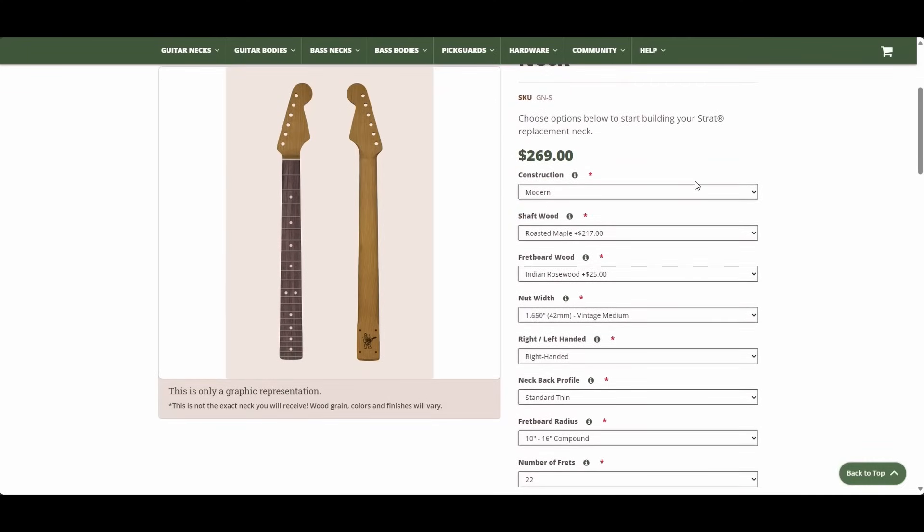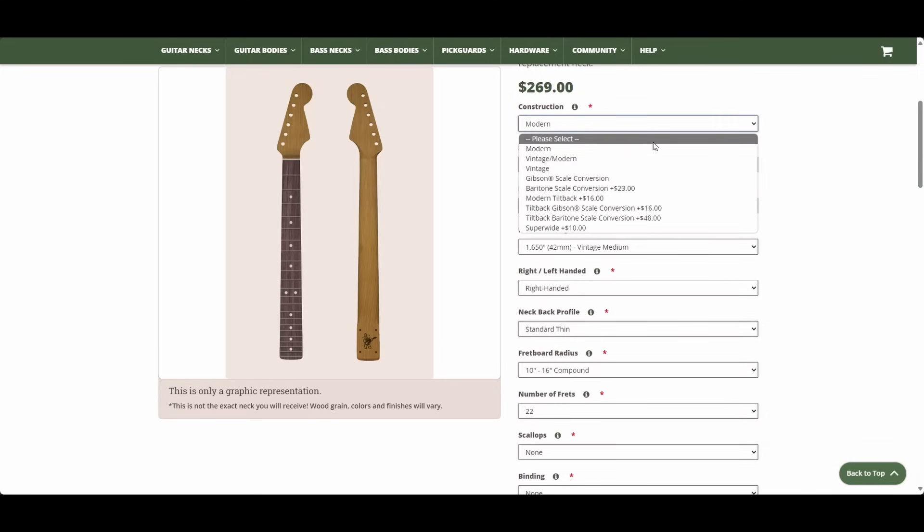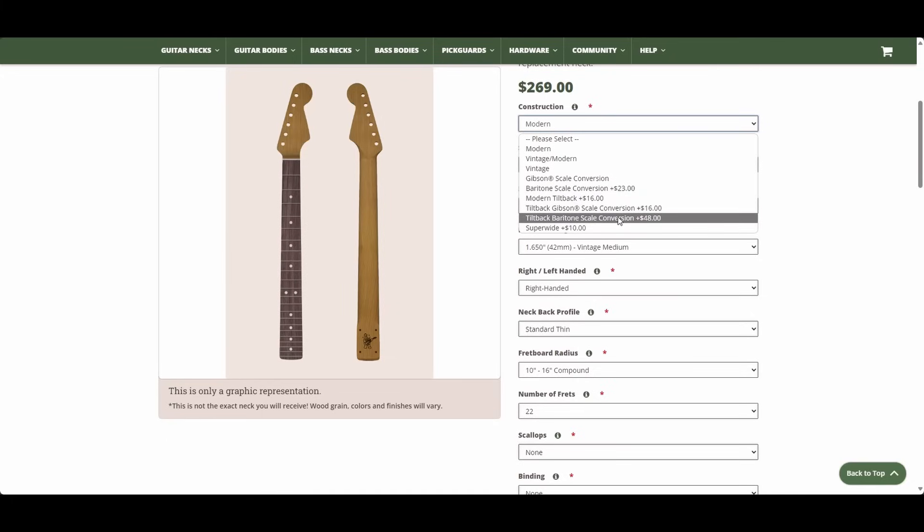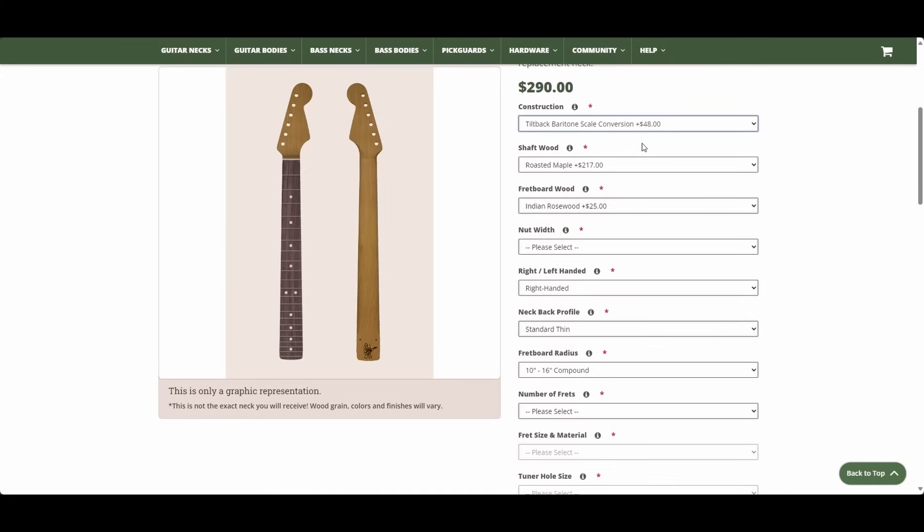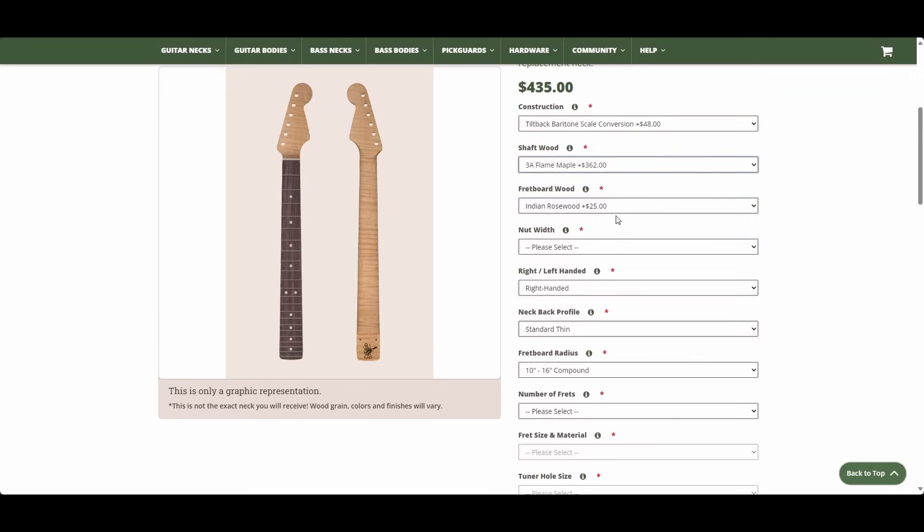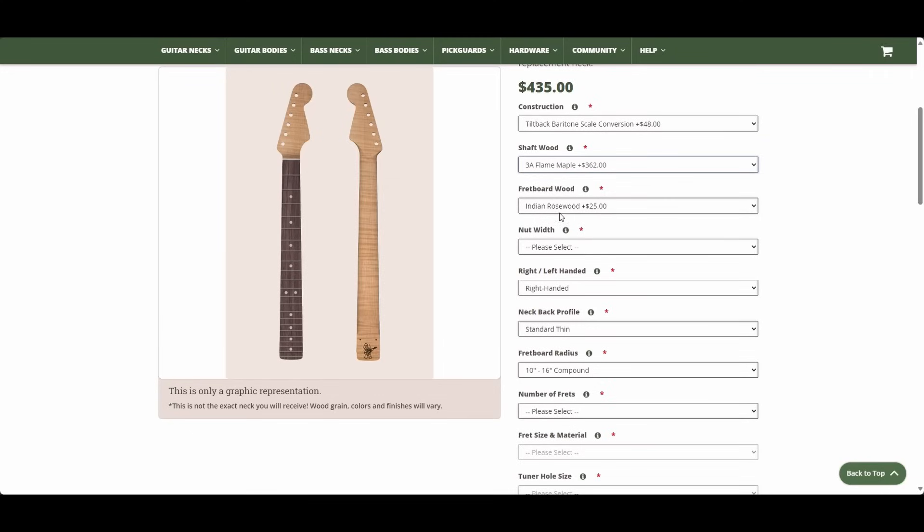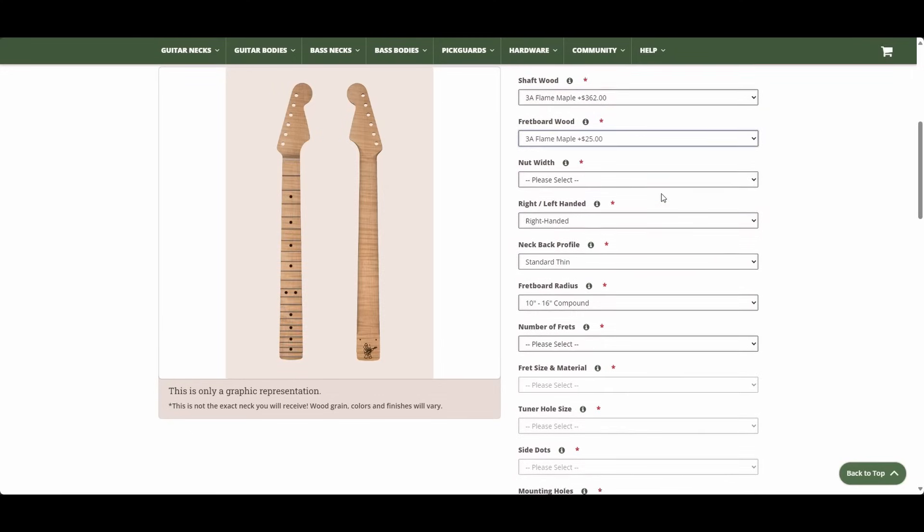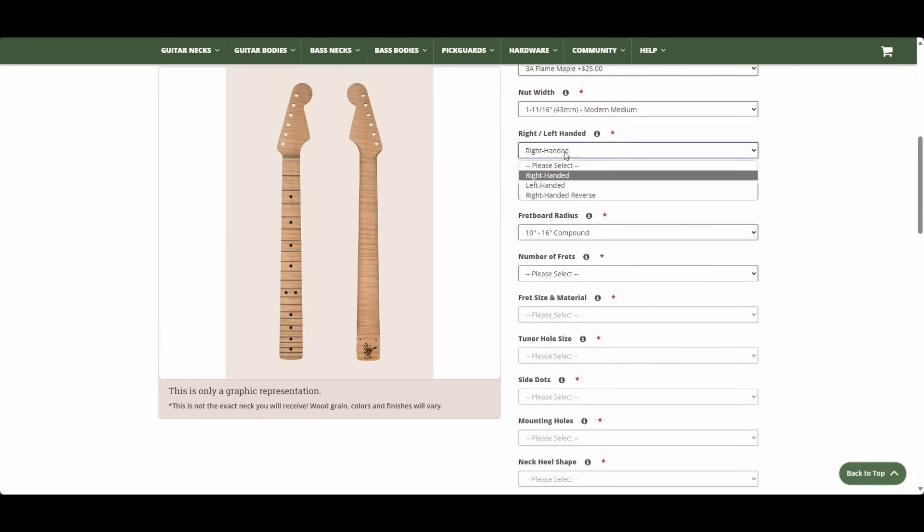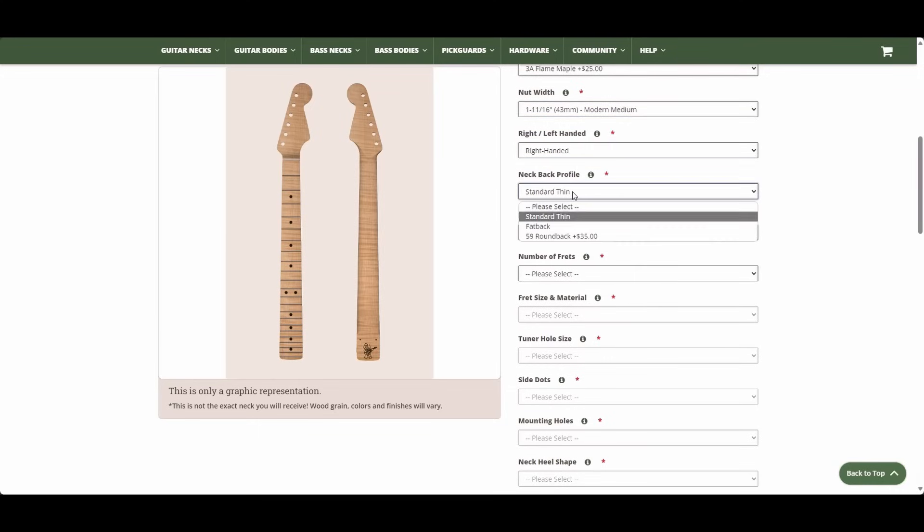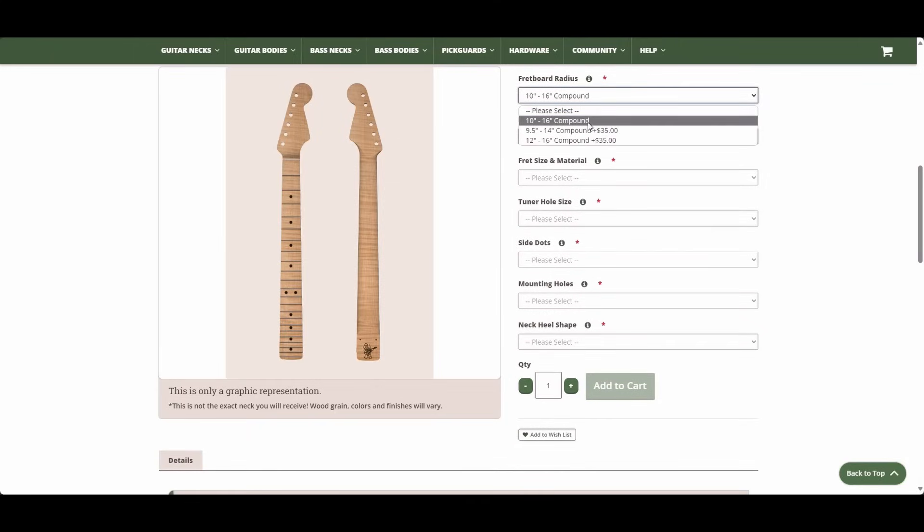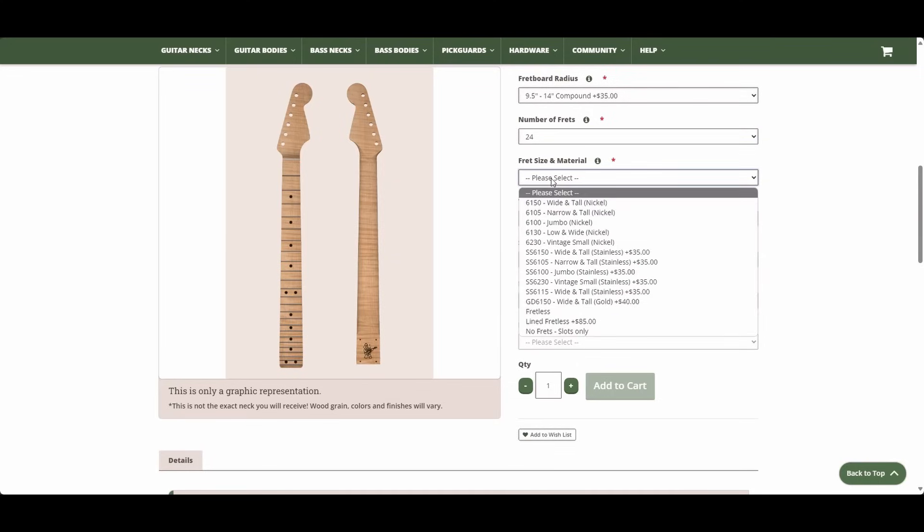So, now, let's go with the most expensive possible neck that you can buy. And I think that is probably going to start with tilt-back baritone scale conversion. Because you're paying extra for tilt-back, because it's more labor to construct a tilt-back. You're paying extra for baritone, because you're using bigger blanks. When you're doing both, you're getting charged for both. So, we'll go with a tilt-back baritone. We're going to go to AAA Flame Maple. And then we could stick with Indian Rosewood Fretboard, but nah. We're going to go with AAA. Nut width, they're all the same price. Stay with right-handed. Here, we're going to go to 59 roundback profile. That'll be an extra $35. And we're going to pick 9.5 to 14-inch compound radius. 24 frets come standard on baritone neck. So, we'll just go with that.